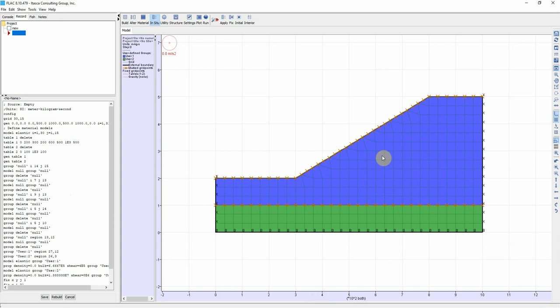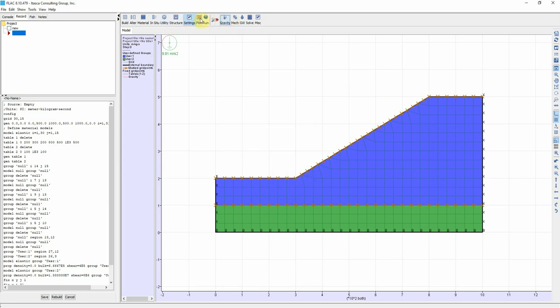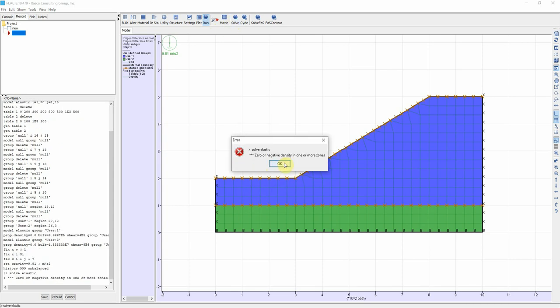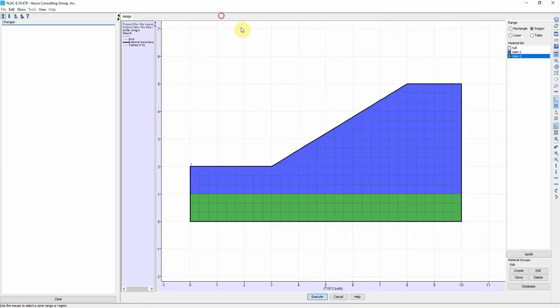We can refine the mesh. If you want to make it finer that's fine. And then we go to Settings, Gravity, set our gravity and then Run Solve. Oh, we didn't define our density in the second material.